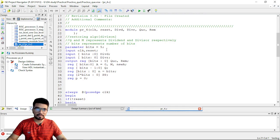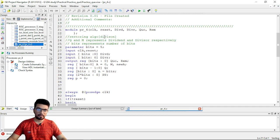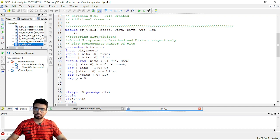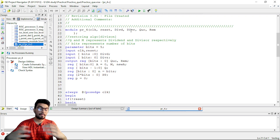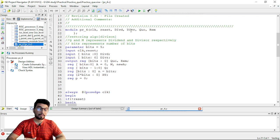So as you can see on your screen, this is the restoring algorithm and there are inputs in the system: clock, reset, dividend, divisor. This implementation is pipeline implementation.